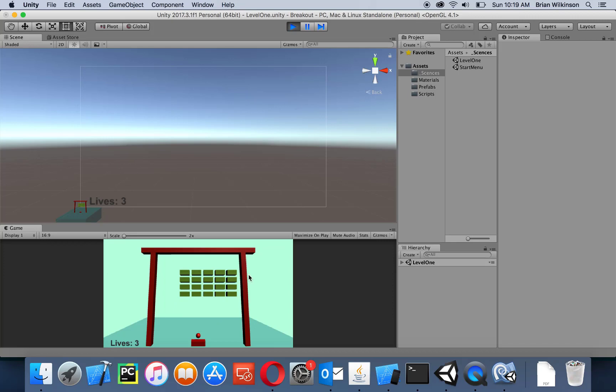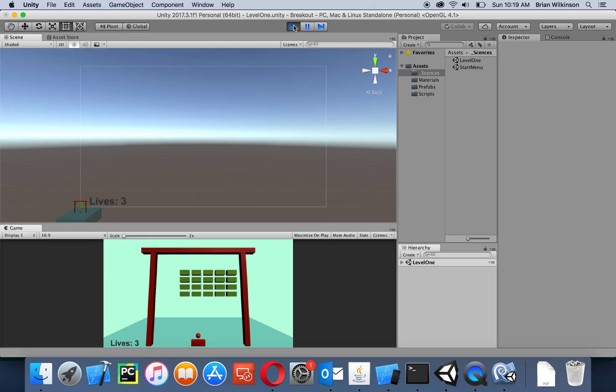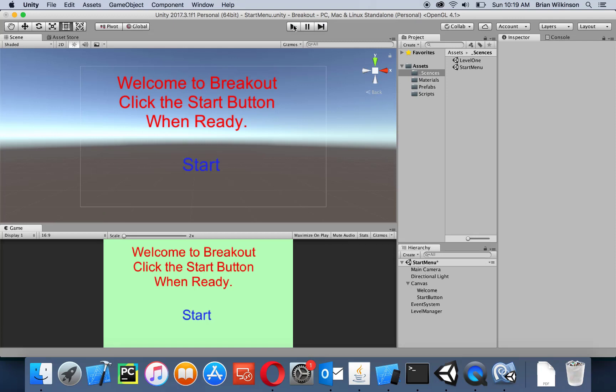So in this video we've added a very simple splash screen with a welcome message and a start button. In the next video, we'll add a game over screen rather than just having the game over text pop up.